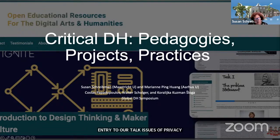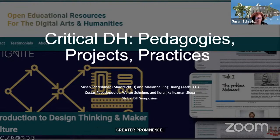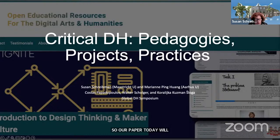So our paper today, very short, will focus on a new what we're calling community course for DariaTeach, and it's called Social Justice in the Digital Humanities.